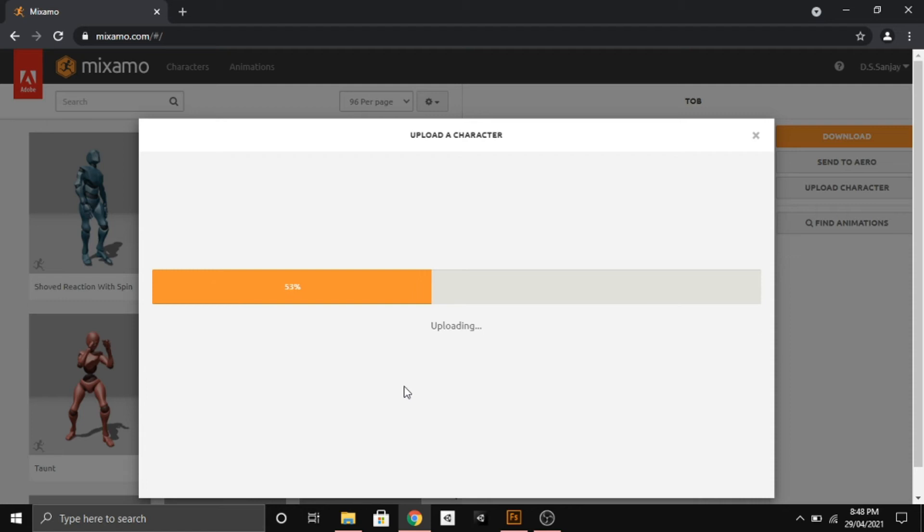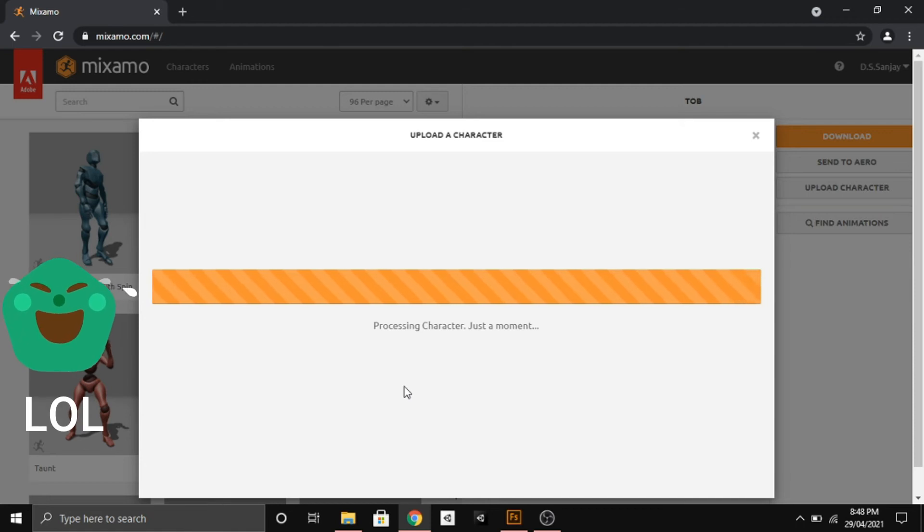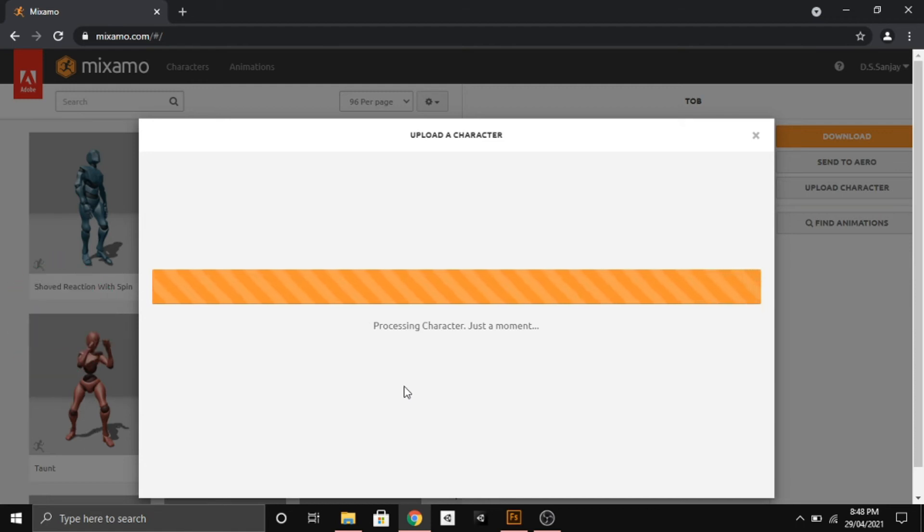It takes time for uploading, and then after uploading there's a processing phase which takes a lot of time, so I will fast forward the video for you.